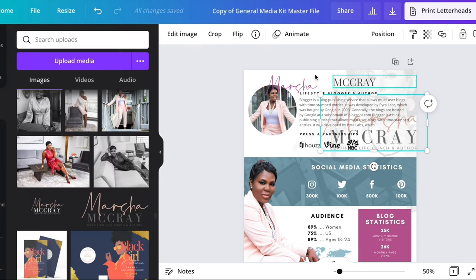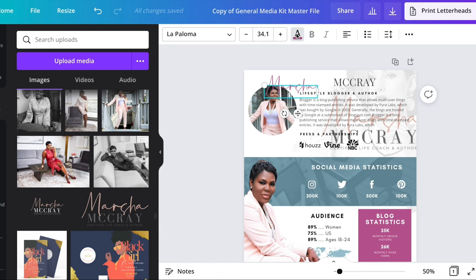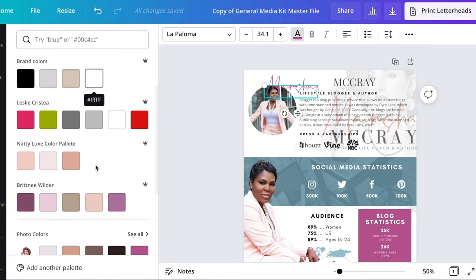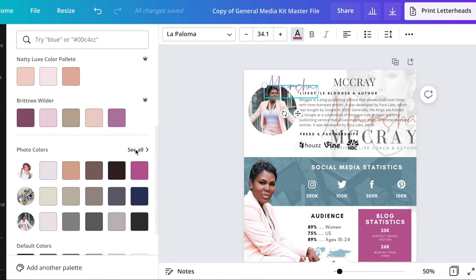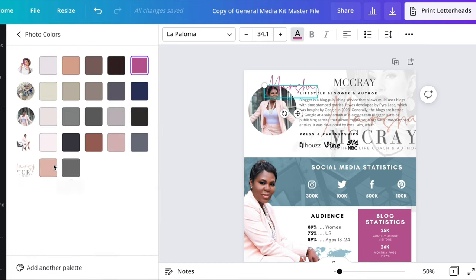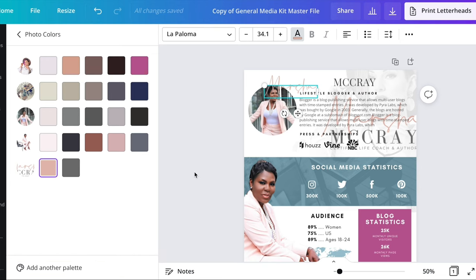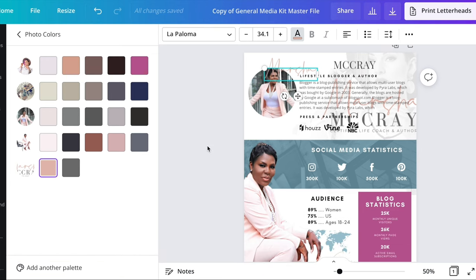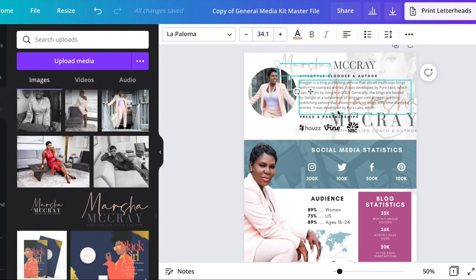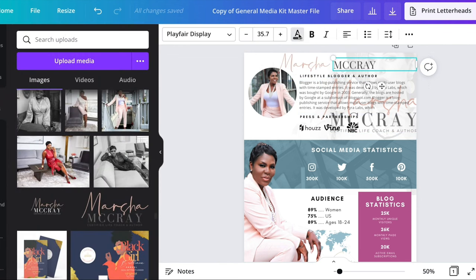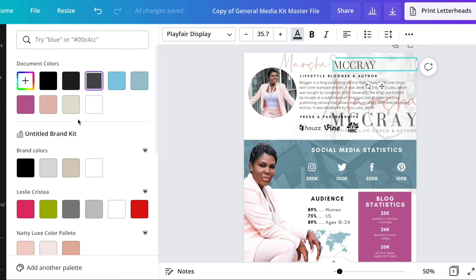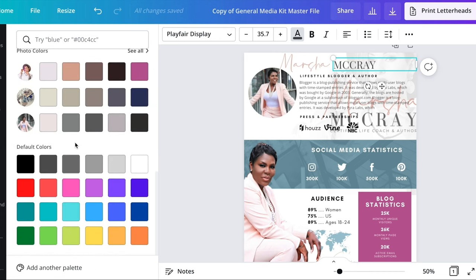I didn't remember her exact color code, so I'm pulling in her logo just so I can grab the color from it. I pulled in the logo, grabbed that color, and now I have the color code. I'm going to update all of the coloring to match her brand.